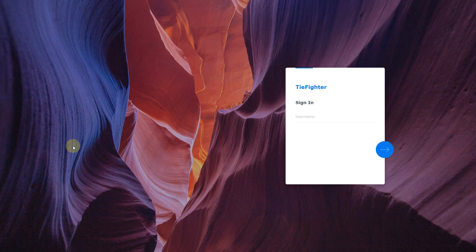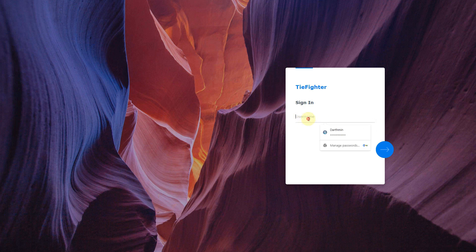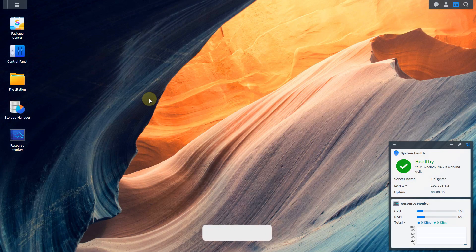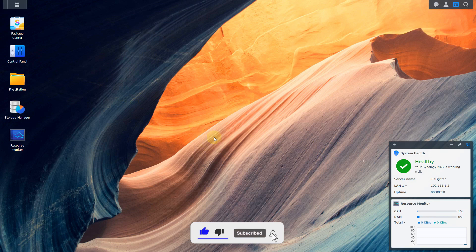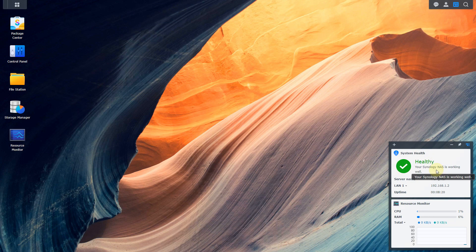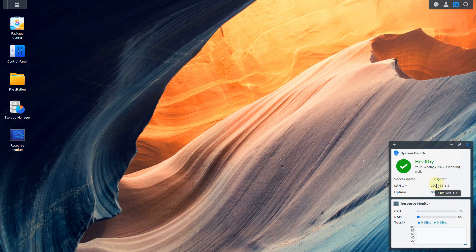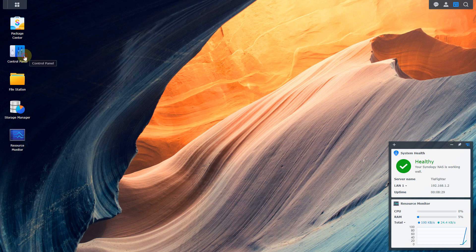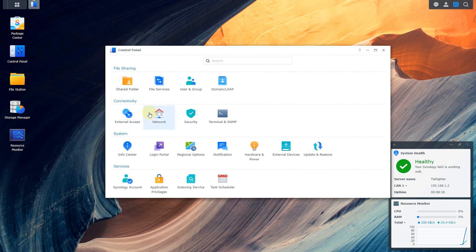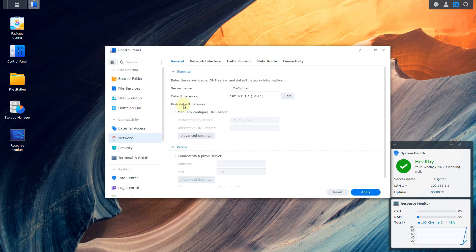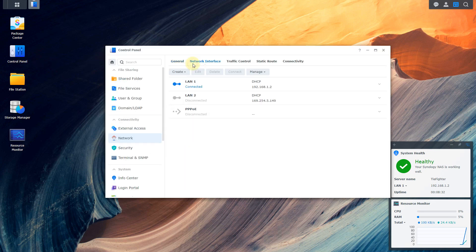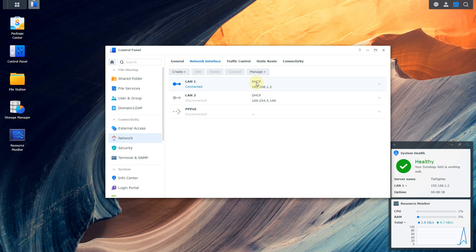Now there's some information you're going to need in order to get this to work. First thing you're going to need to do is log into your DSM and you're going to need your IP address of your device. If you see down here you've got the little system health thing here. It tells me what my IP address is here. Or you can go into your control panel and go to network. Then you'll see under network interface there's what's connected right there, 192.168.1.2, which is my NAS.